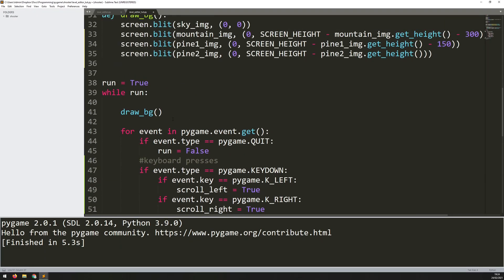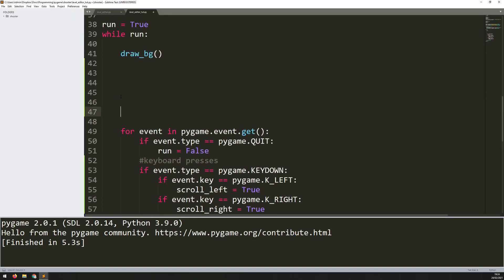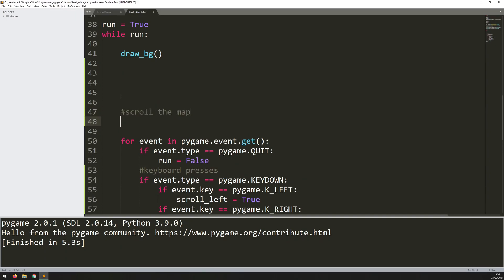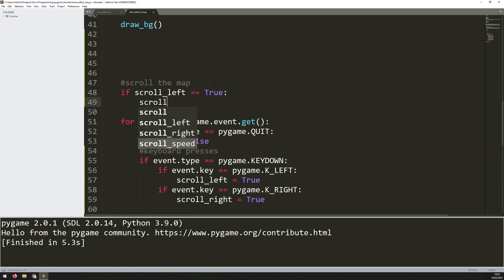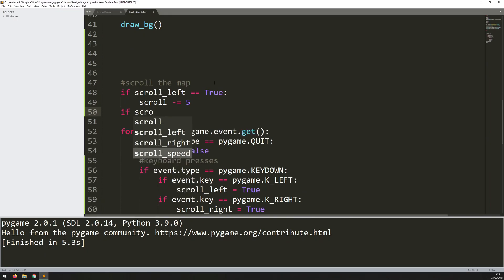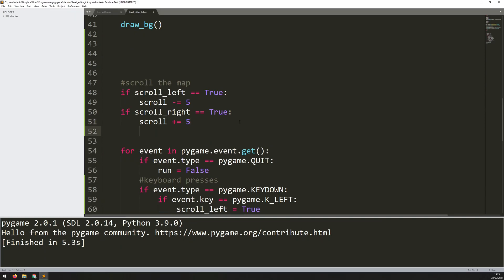Now that I have these I'm able to add in the actual scrolling. I like to keep the event handler at the bottom of the code, so above it I'll add a section called 'scroll the map'. In here I check the two triggers: if scroll_left is true, I change the scroll variable by negative five pixels, because I'm moving in the left direction. Then if scroll_right is true, I do the same thing but increase it by five in the positive direction.